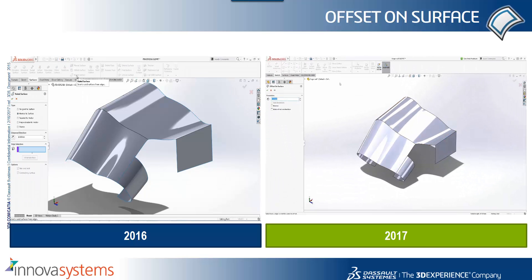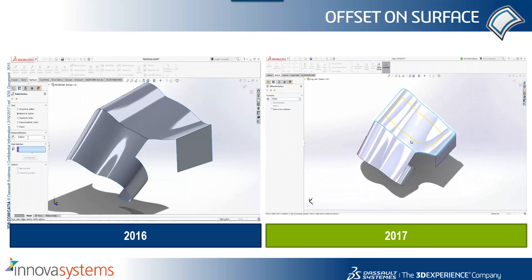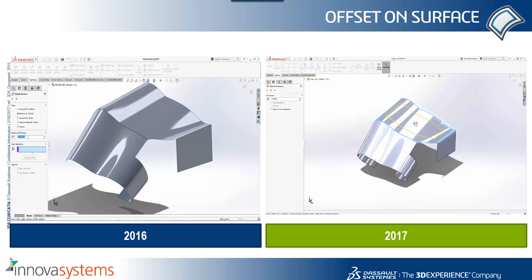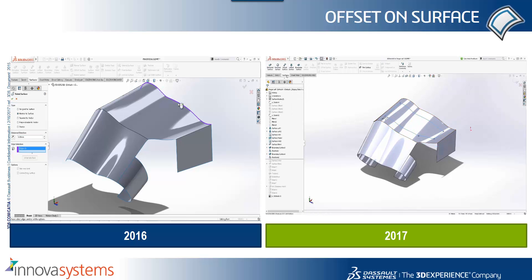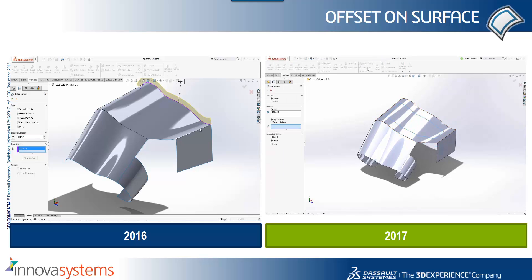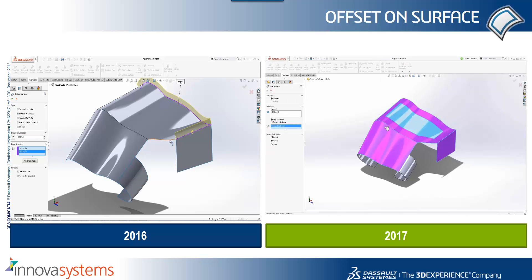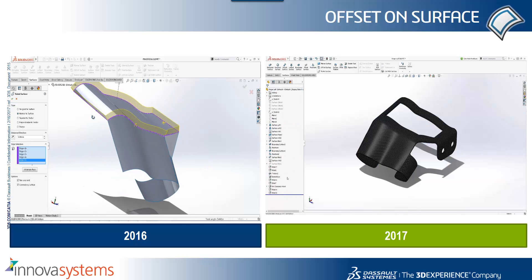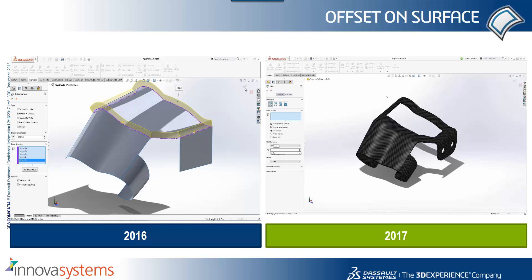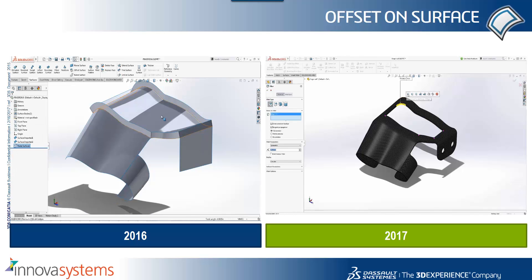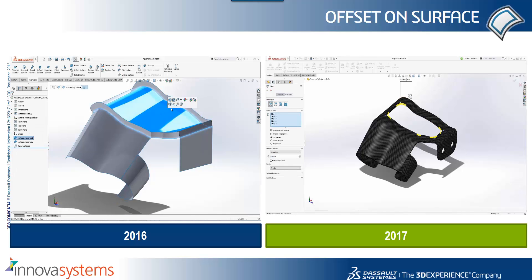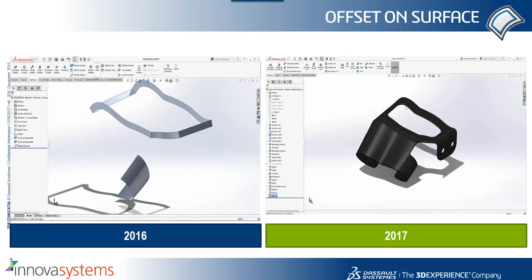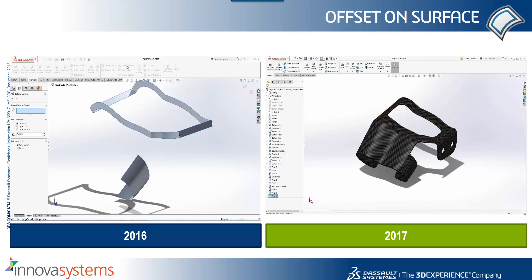Firstly we're going to take a look back at offset on surface. You'll remember Alex showed us this in the modelling section, and here we're just going to run a side-by-side comparison to show the differences between how we would have had to do this type of feature in previous releases and how we can now do this in 2017.